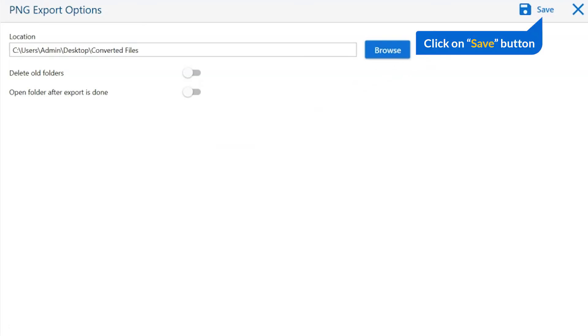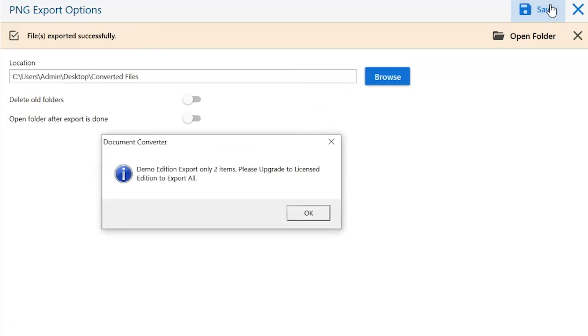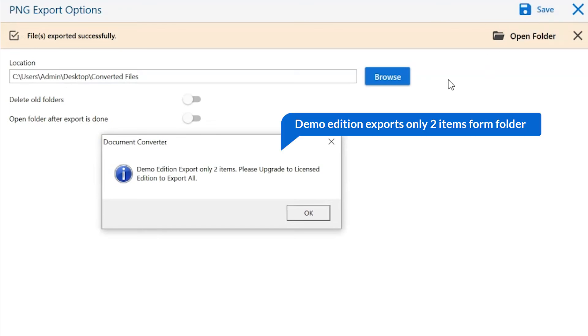Finally, go to the save button and see the live process of files conversion. Once the task gets completed, you get a successful message. Click on the OK button.